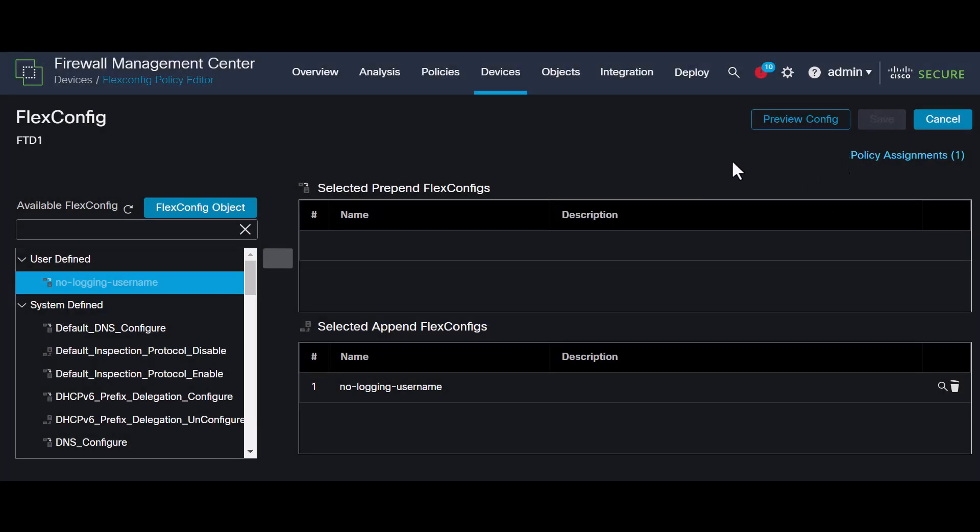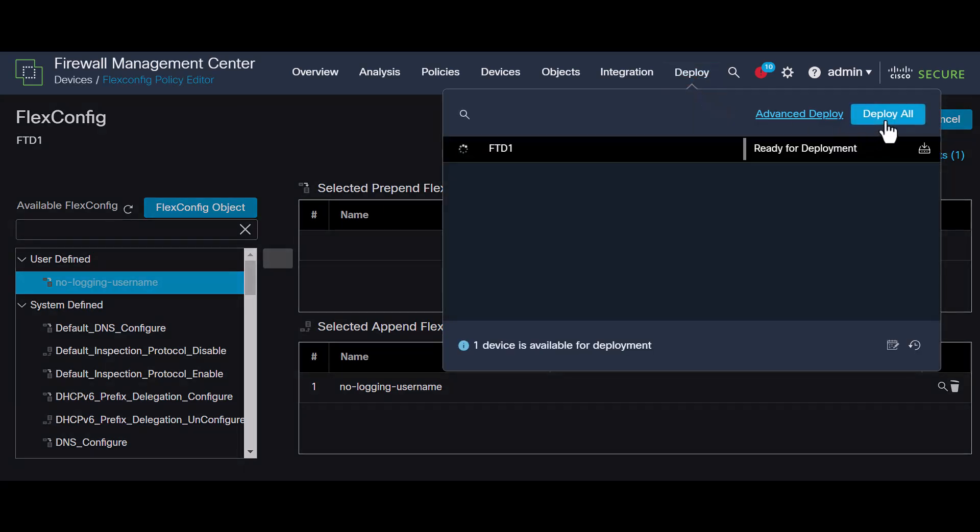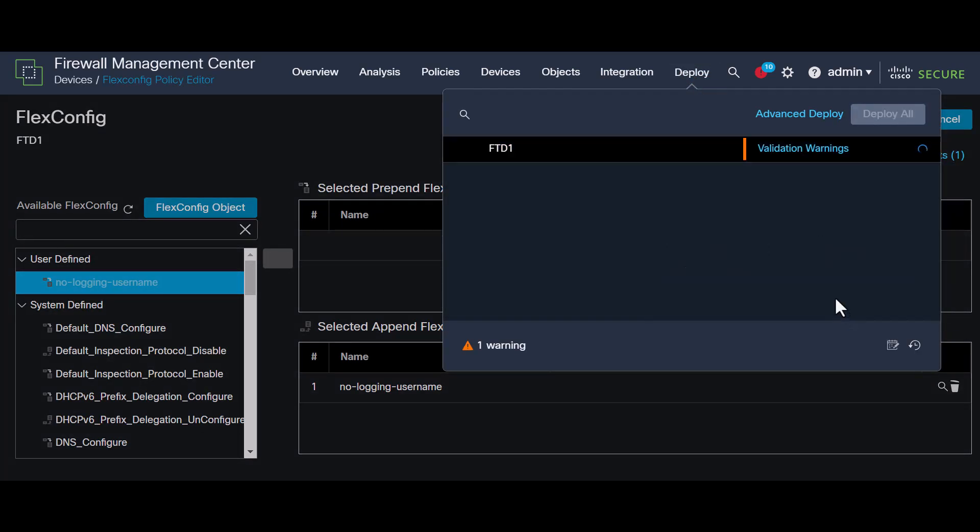Move it to the right side, save it, and deploy it. Now, everything is configured. Let's validate the setup in the CLI.